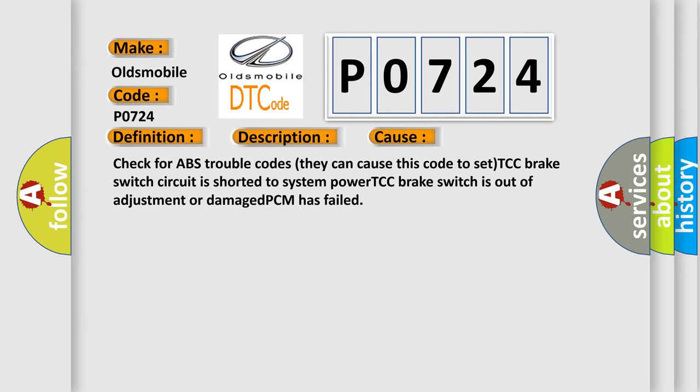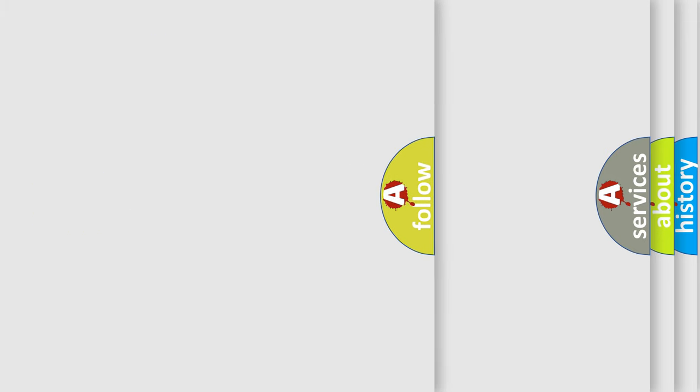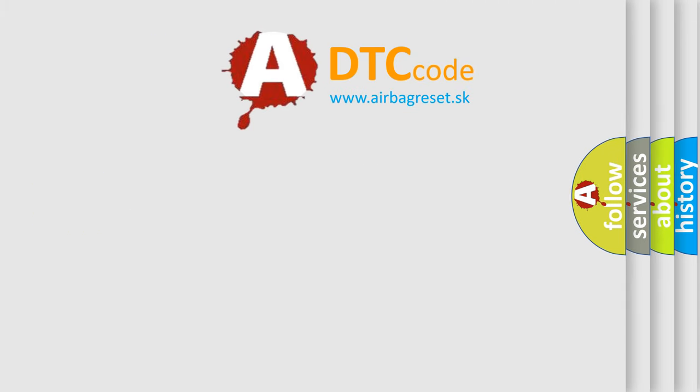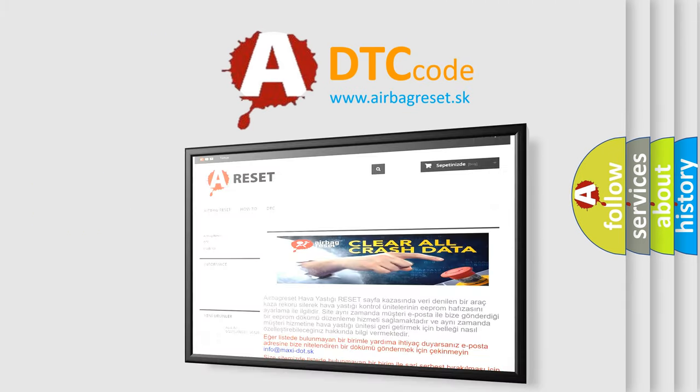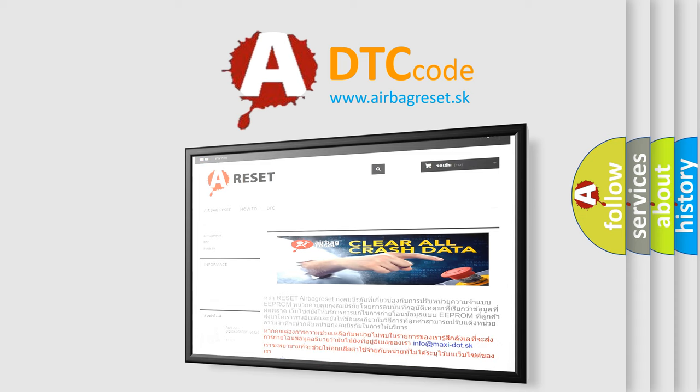The Airbag Reset website aims to provide information in 52 languages. Thank you for your attention and stay tuned for the next video.